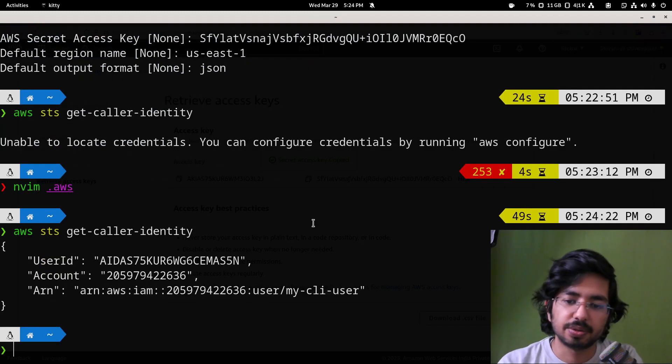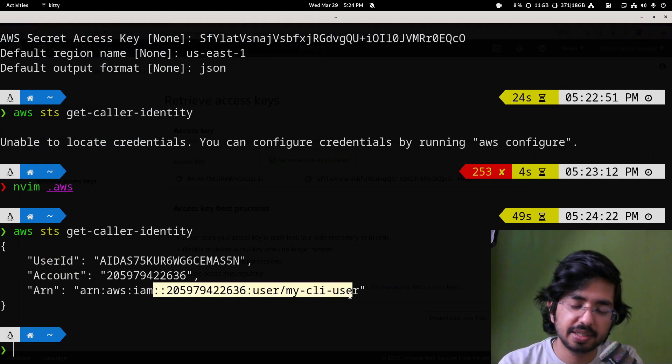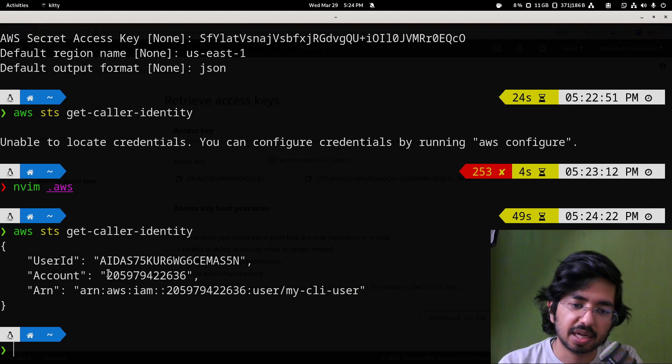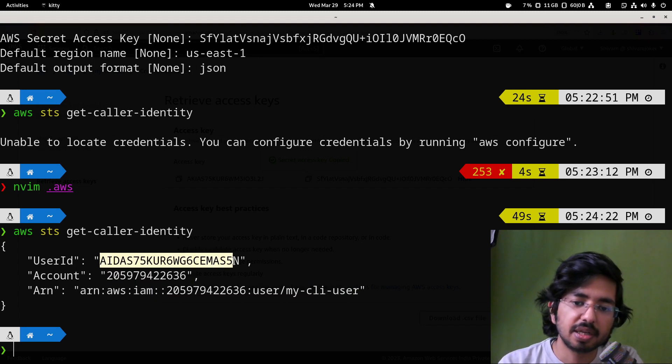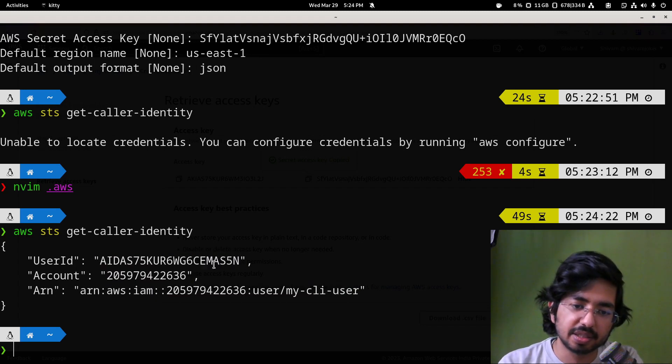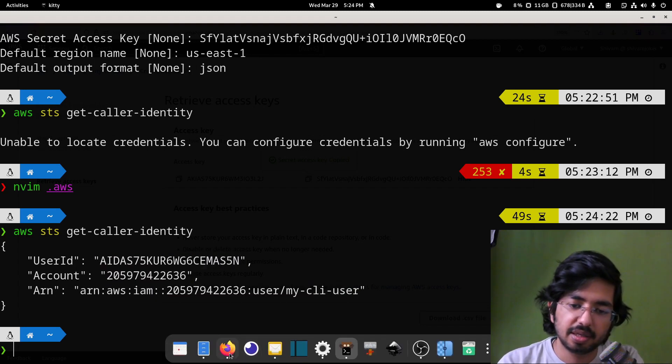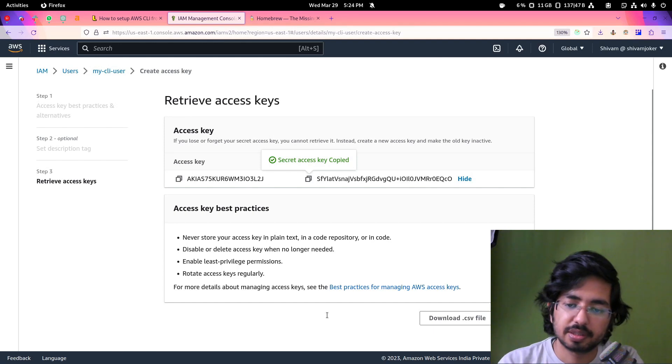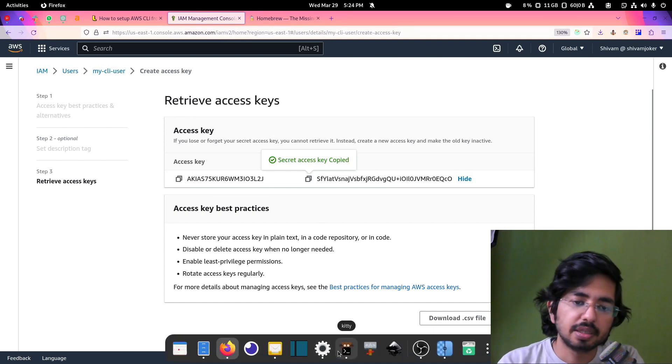And there you go. This is the user which we created. This is the account ID and this is the access key. If you look here.